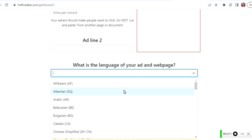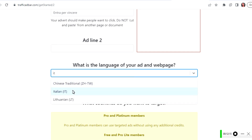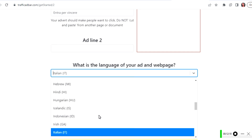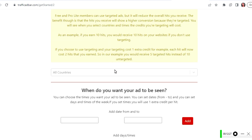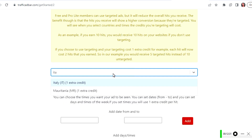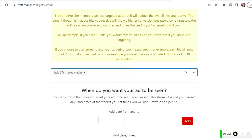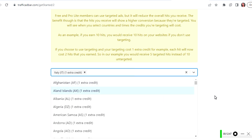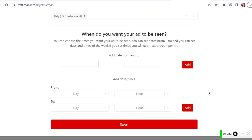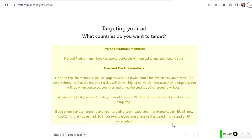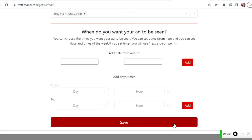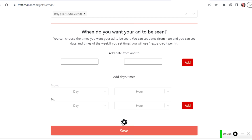We skip ad line two since it's not necessary. After that, we choose the language of the ad — we search for Italian and select Italian. The next step is targeting: what countries do you want to target? Since this is an Italian ad, we target Italy. We then skip the scheduling settings because we want our ads running 24/7 without selecting a particular time and day, and click Save.